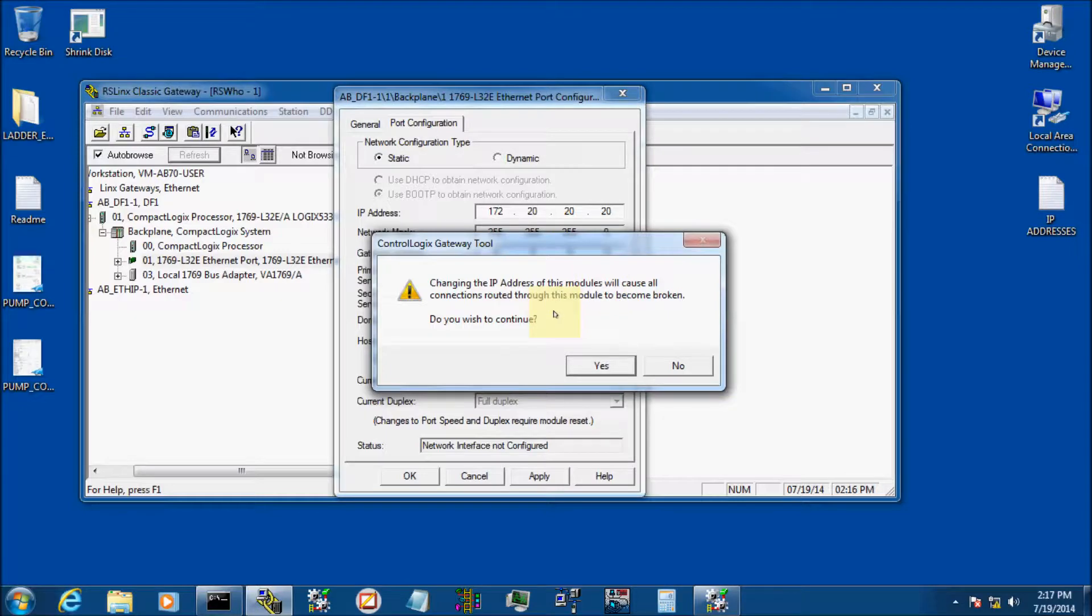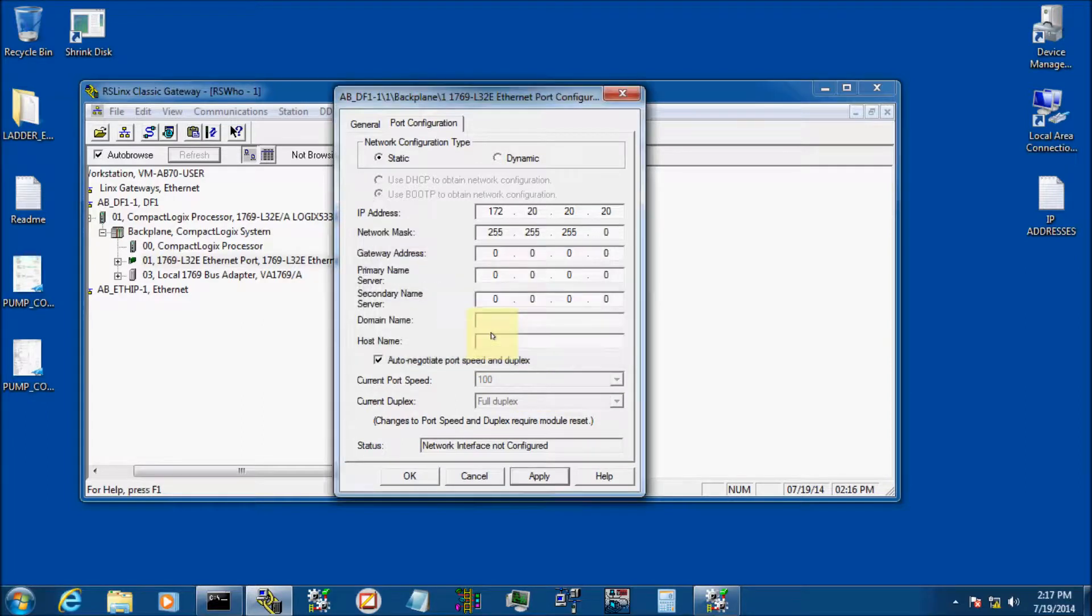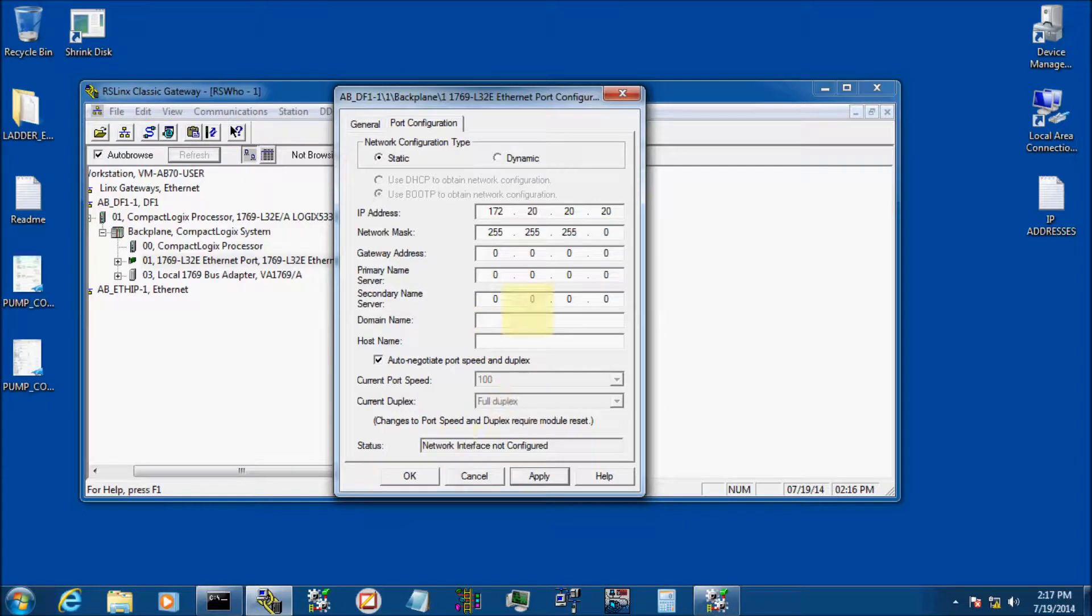Down here at the bottom it says Network Interface Not Configured. Click Apply. It's going to tell me that it could change some problems on my process, that's okay. And it's downloading the configuration now through the serial link, through the DF1 driver. Now we've configured, it's applied. We'll click OK.